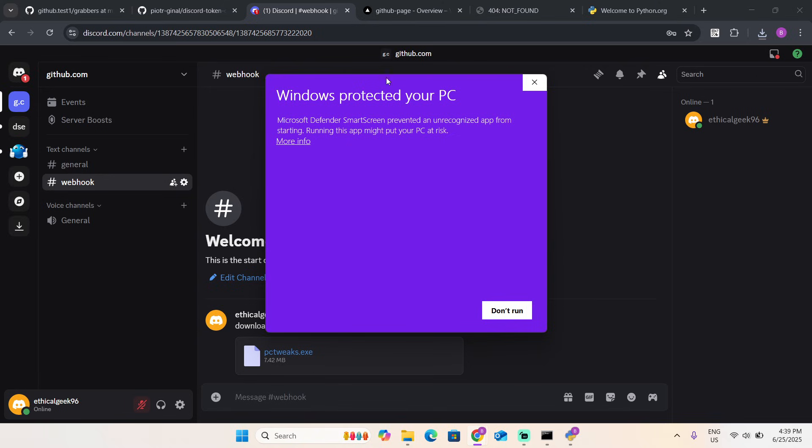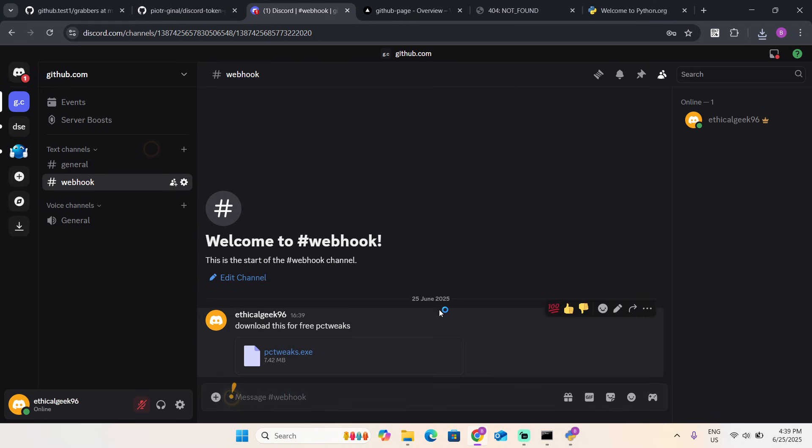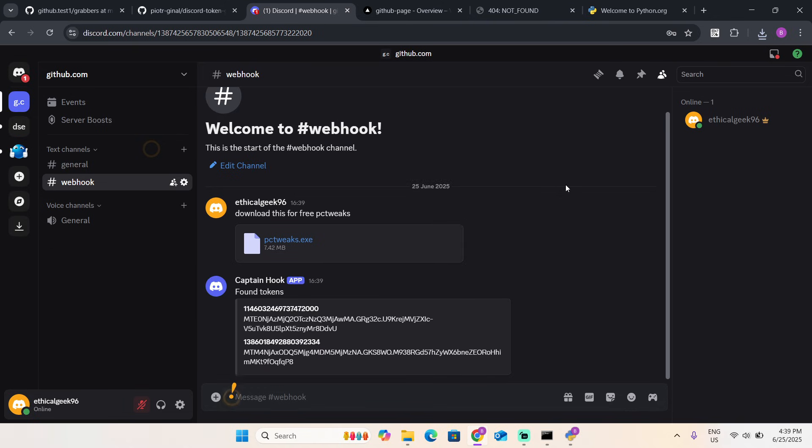Once they open it, Windows will say this PC is protected. Now they just press run anyway. Nothing's going to pop up, and bam, you're going to get their tokens.